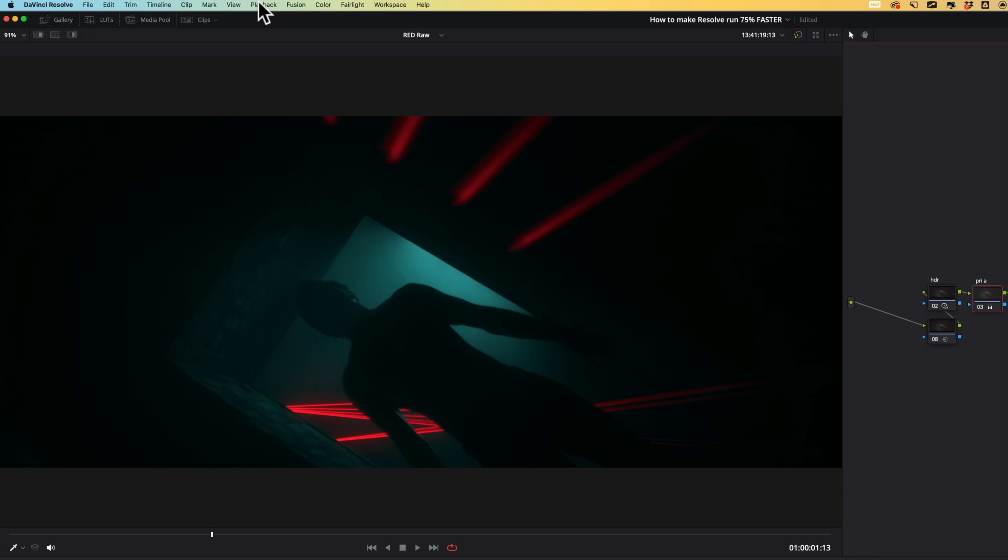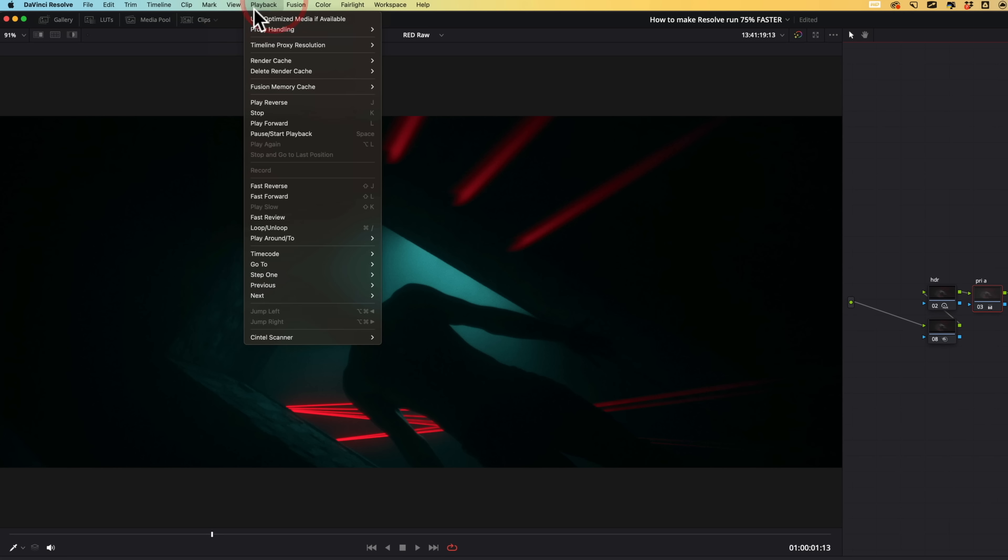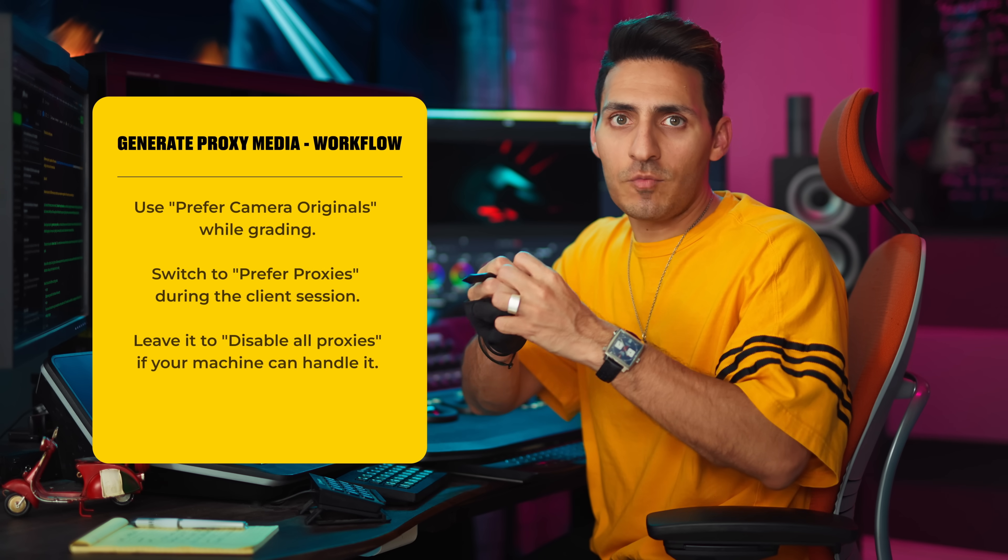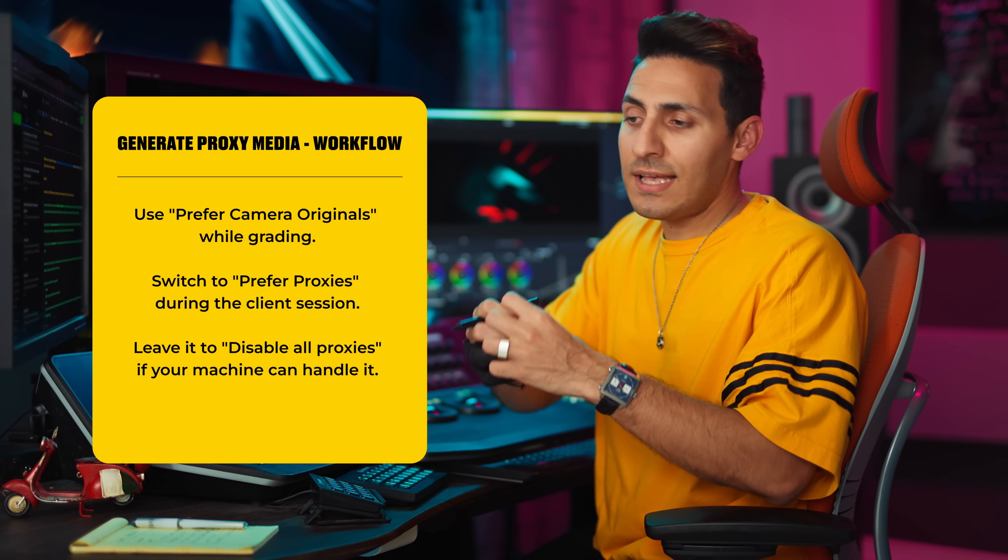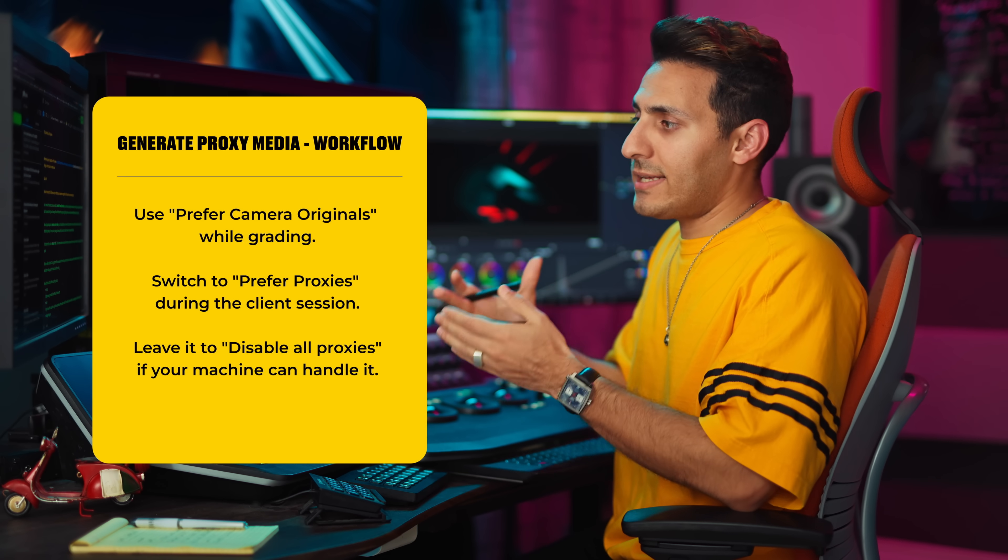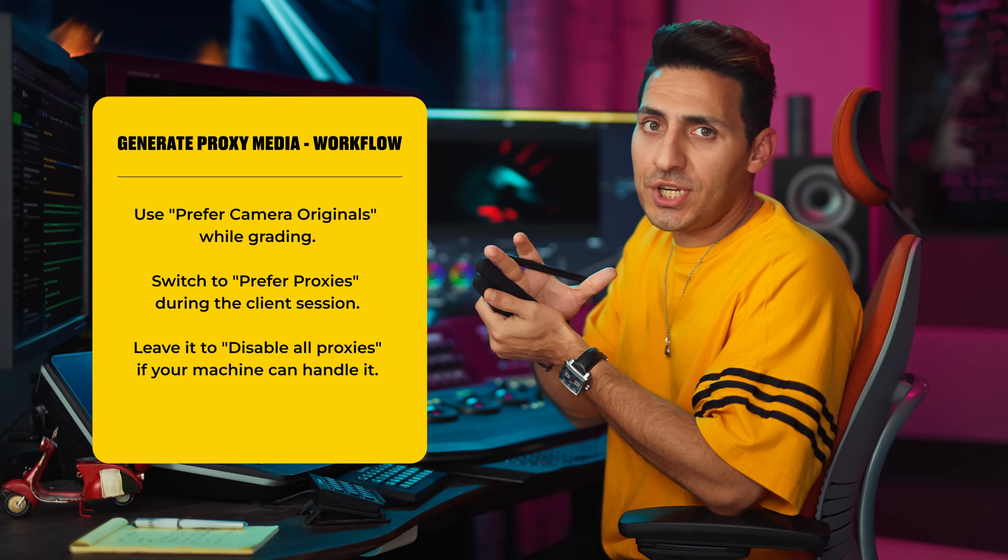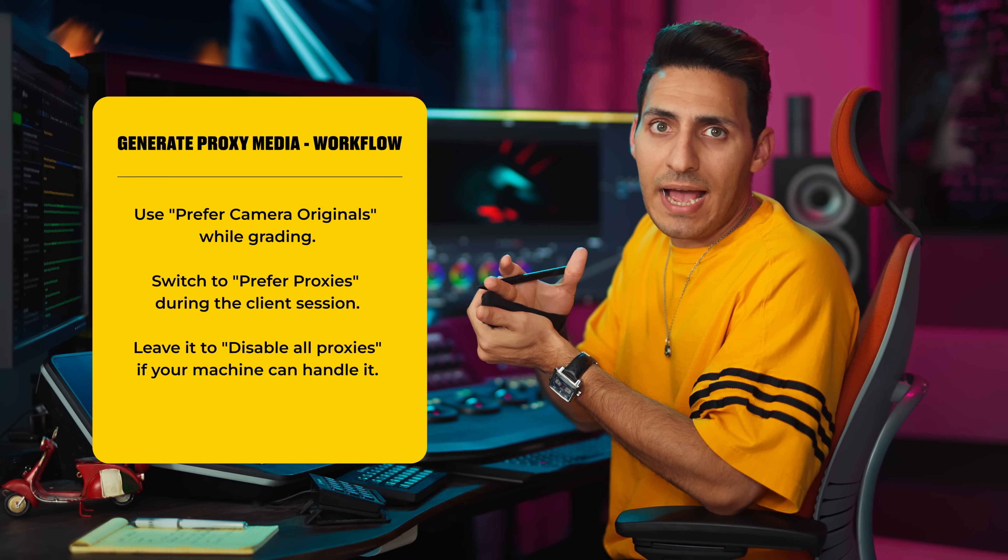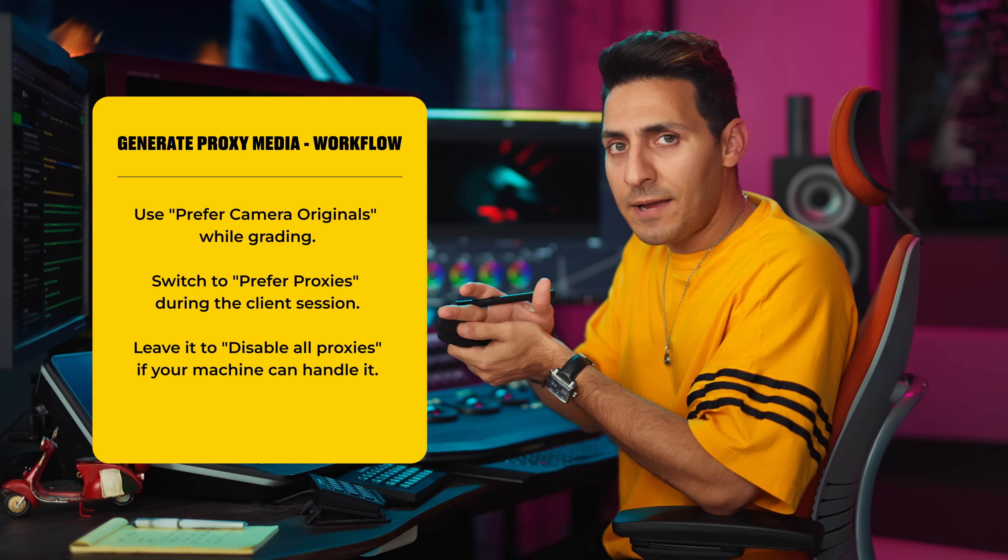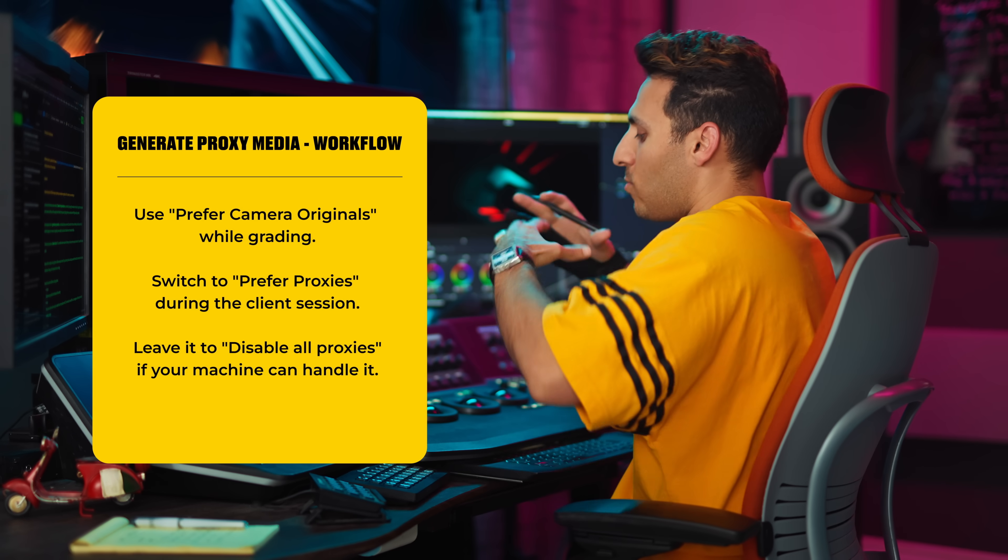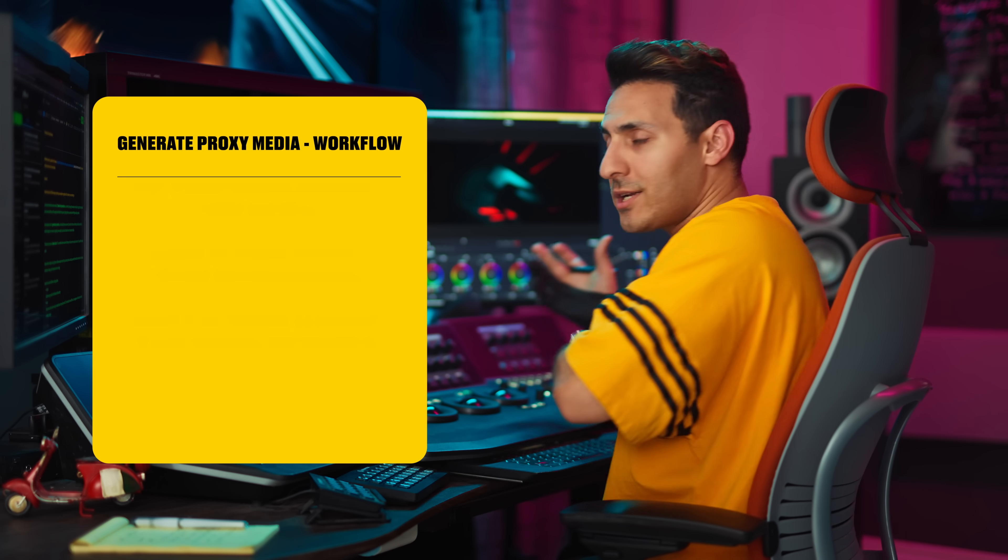When the client comes in, you can go, all right, let me just do this. And you can just go prefer proxies. Since the quality is not super low res, the client is going to be super happy and appreciate that the playback is in real time. And then once you're done with the client, go back to camera original.